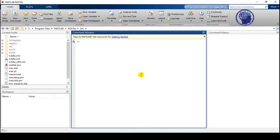The first function is the square root. As its name suggests, it is used to calculate the square root of any number. The syntax is sqrt and in the round brackets we enter the number of which we have to calculate the square root.